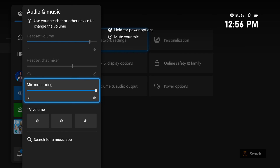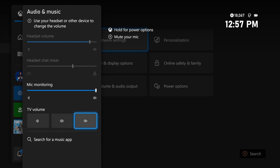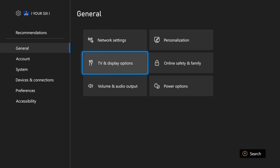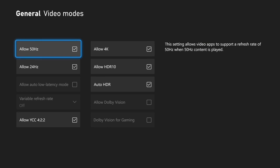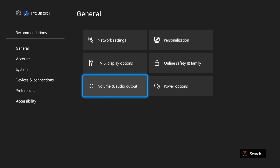There's also Mic Monitoring — when you speak, you'll hear yourself in your headset, which can help if there's noise around you. You also have TV Volume controls here to decrease, increase, or mute your TV. Hopefully this video helped you out — if it did, leave a big thumbs up and subscribe to my channel for more tech help videos coming up next on Your Six Studios.